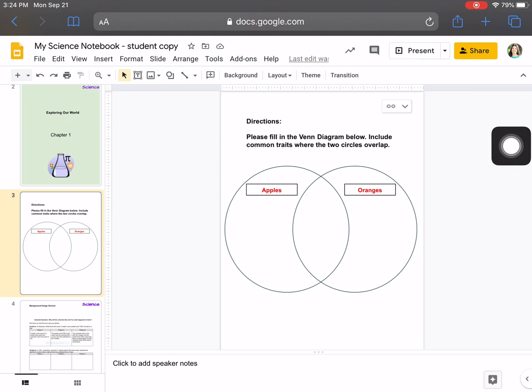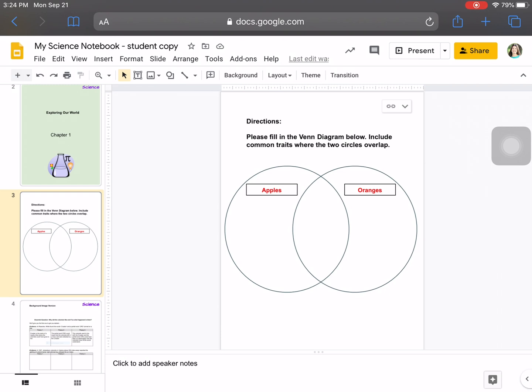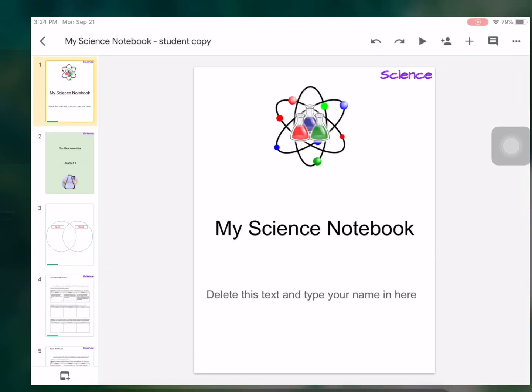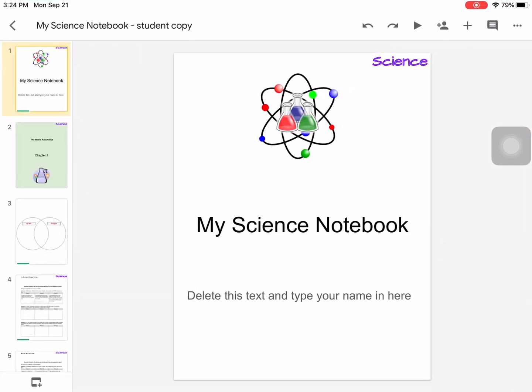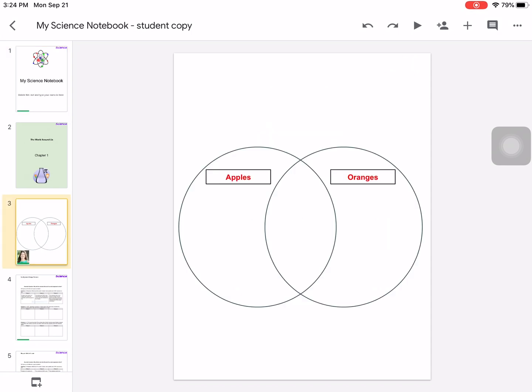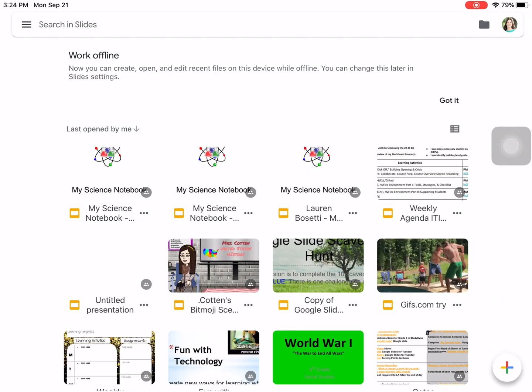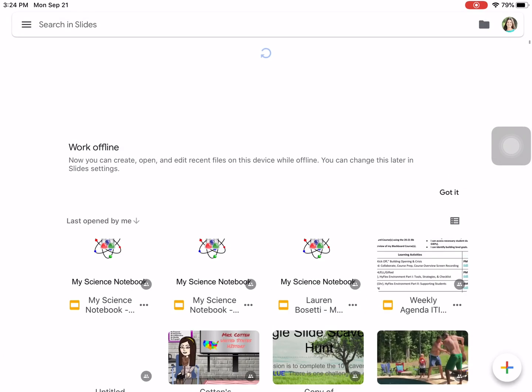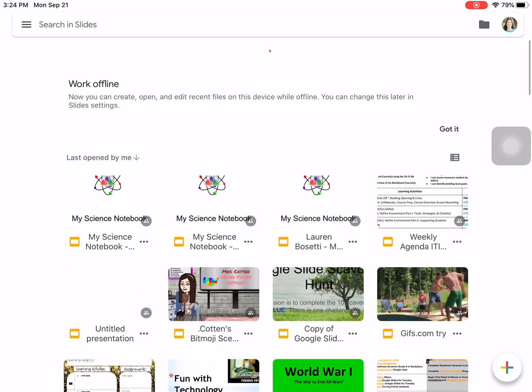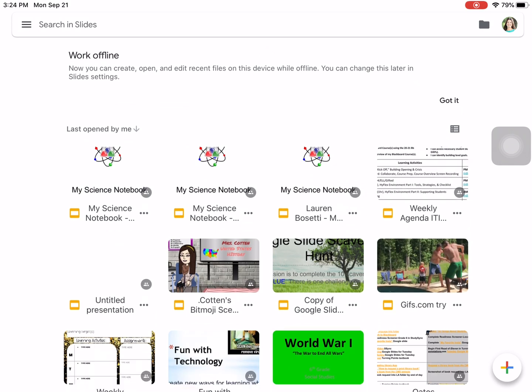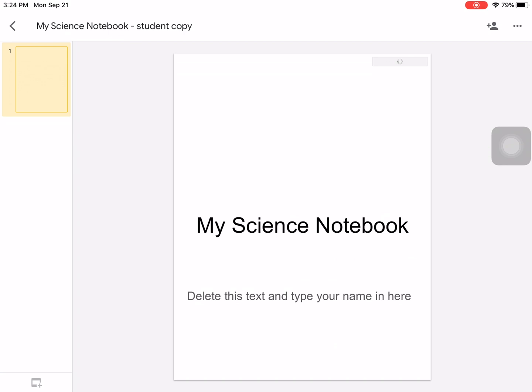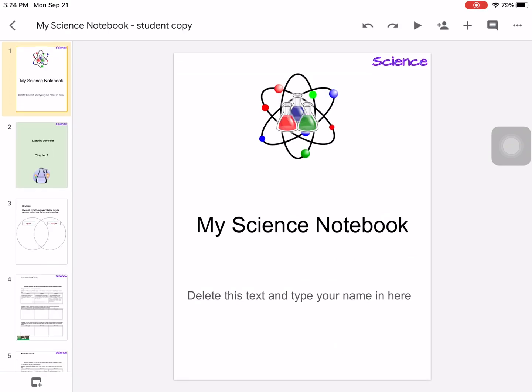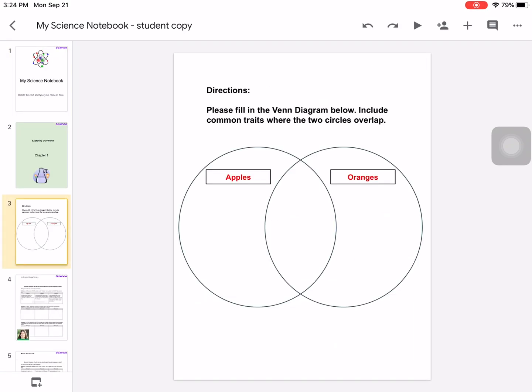From here, you can actually continue to edit right in the Safari browser, or you can click out of this and go back to the slides. But as you can see, my slide three isn't updated yet. So I want to go out of my slides, refresh, and once it's done refreshing, I want to go back into my notebook, and now it is updated. I have my directions in there.